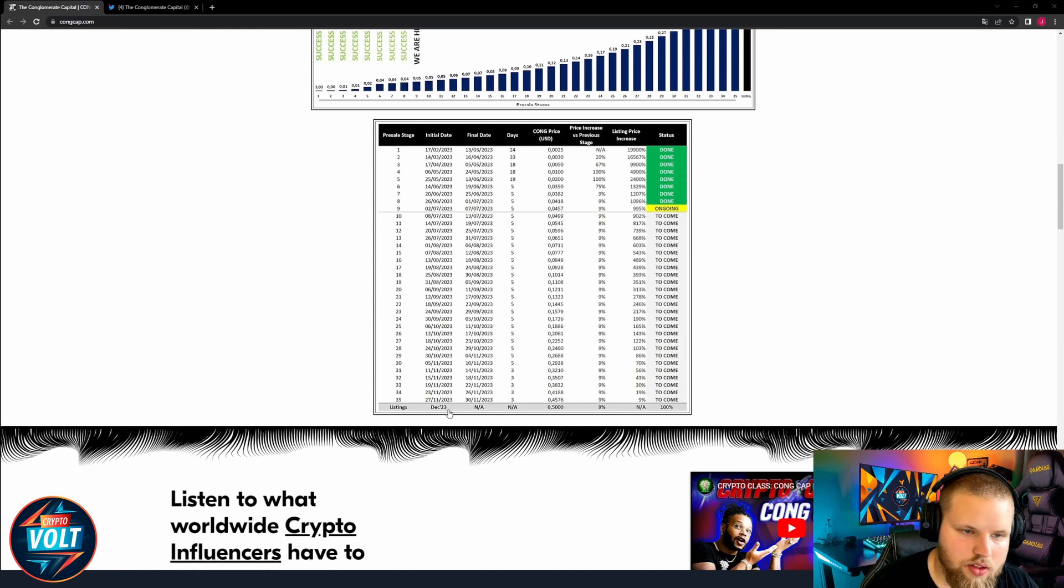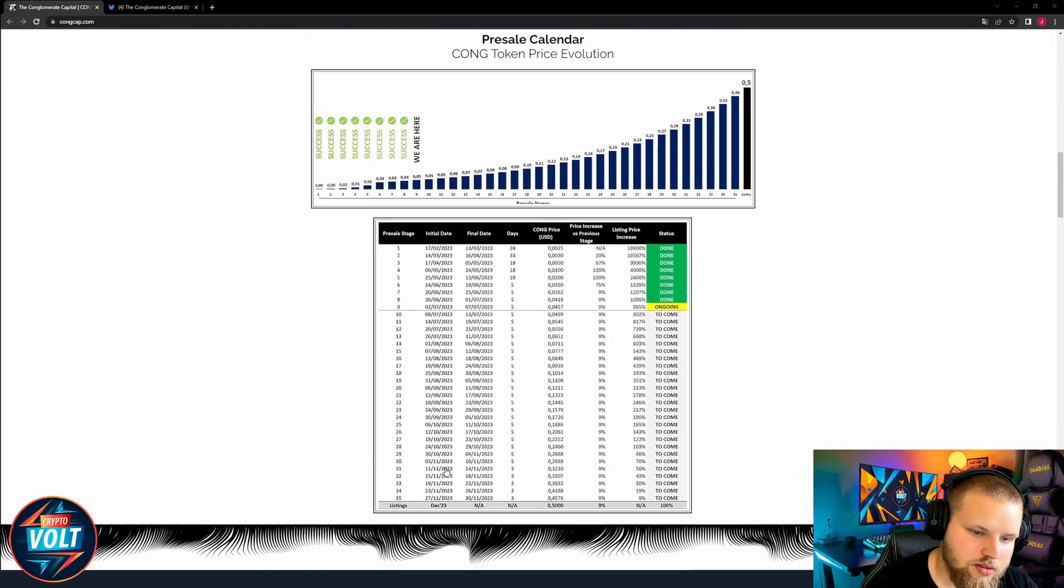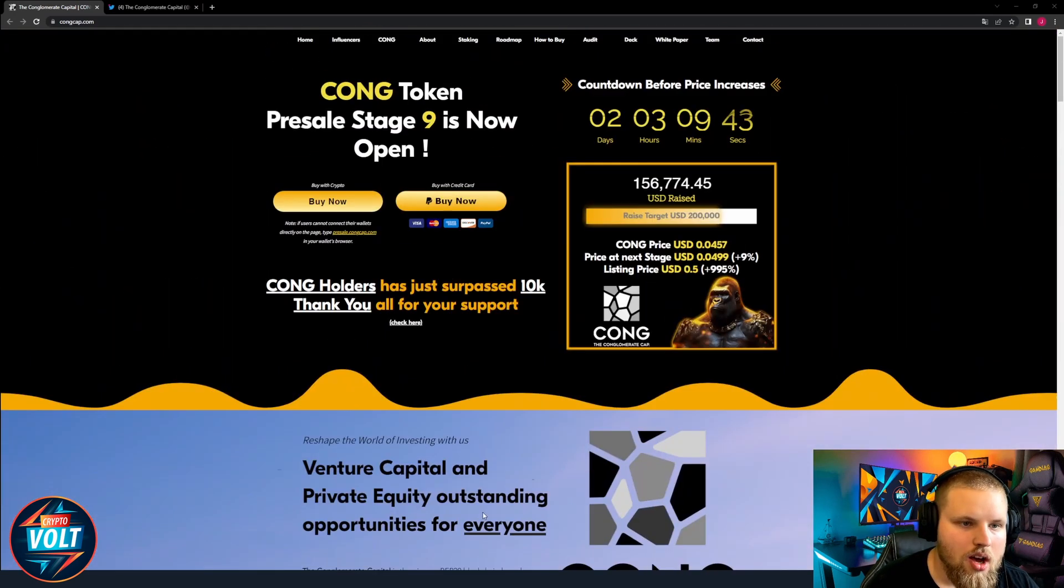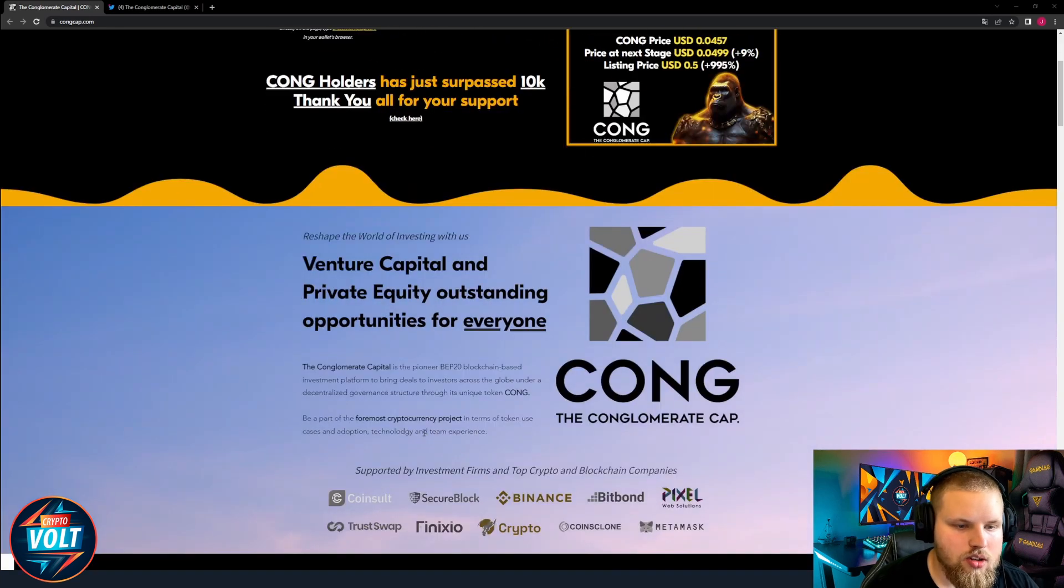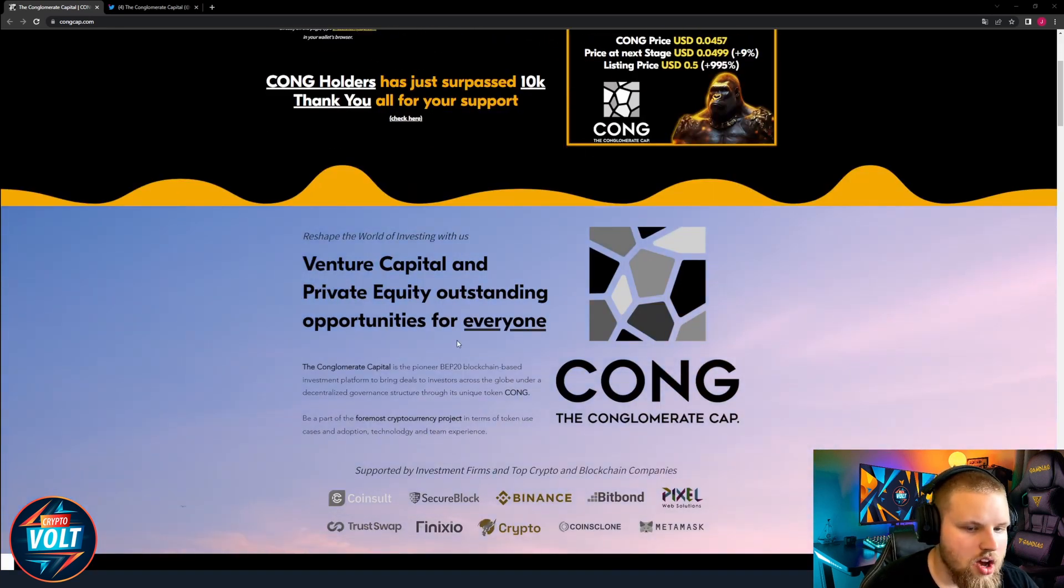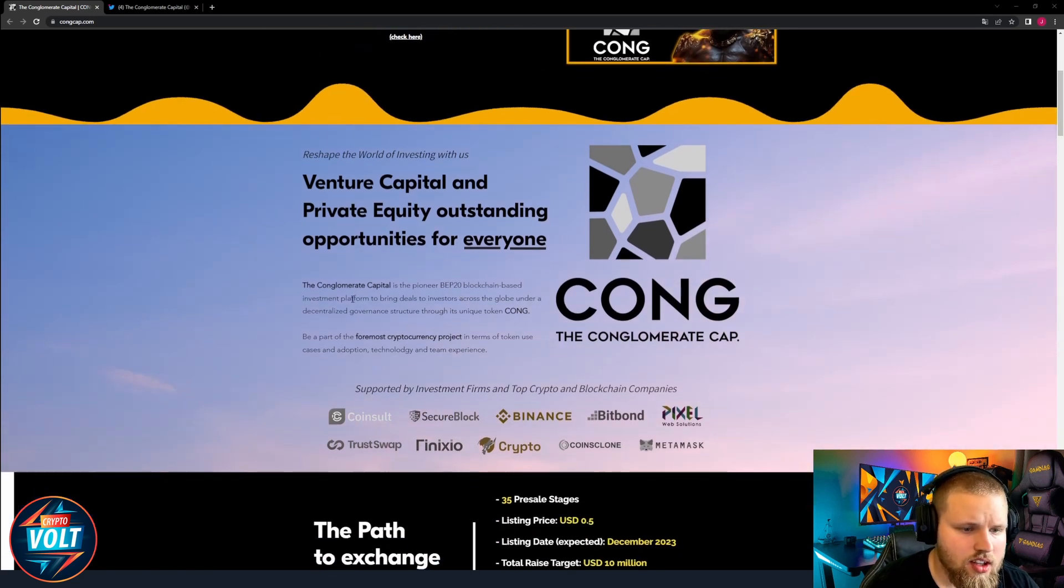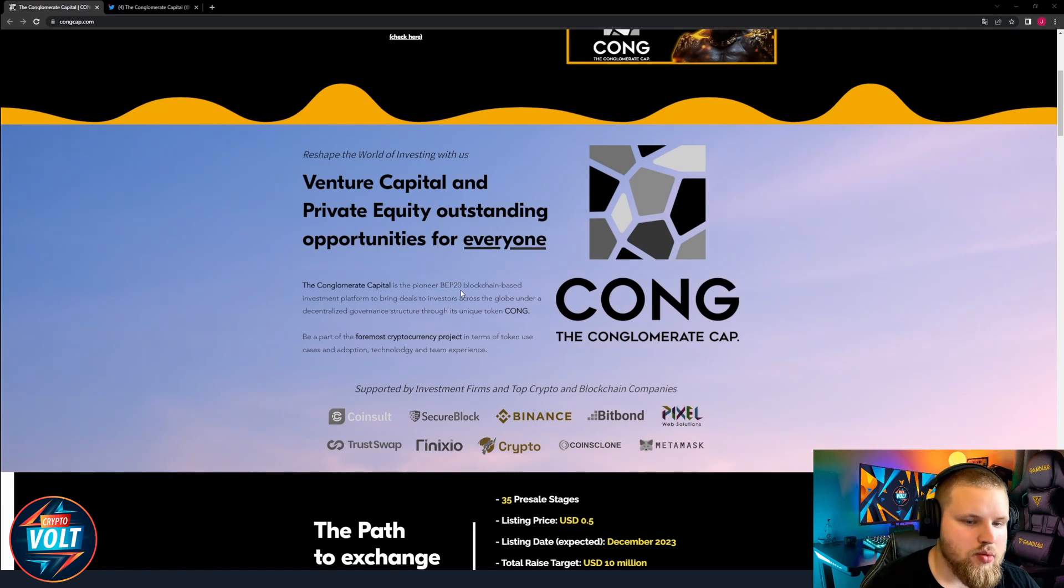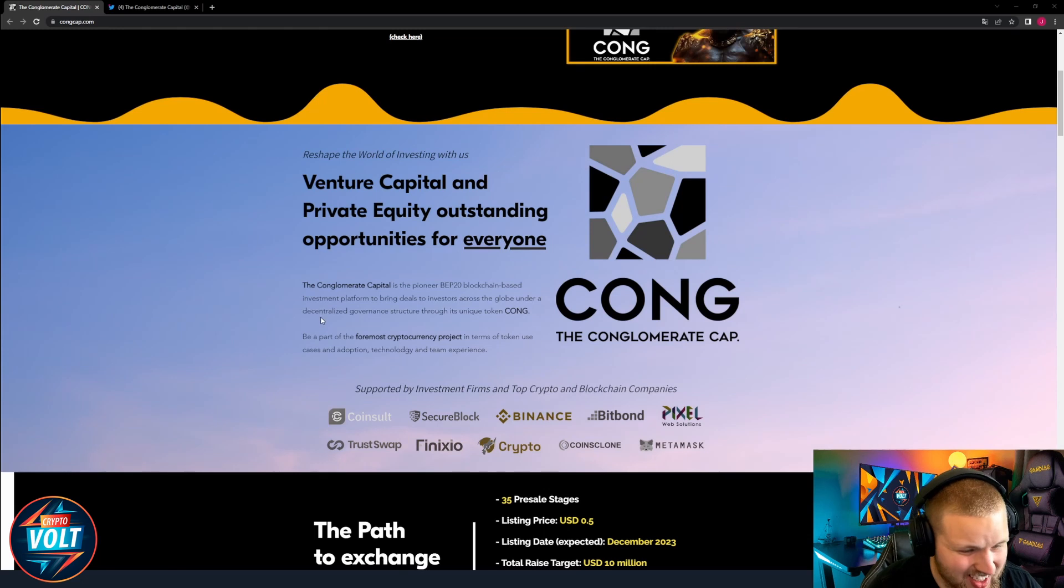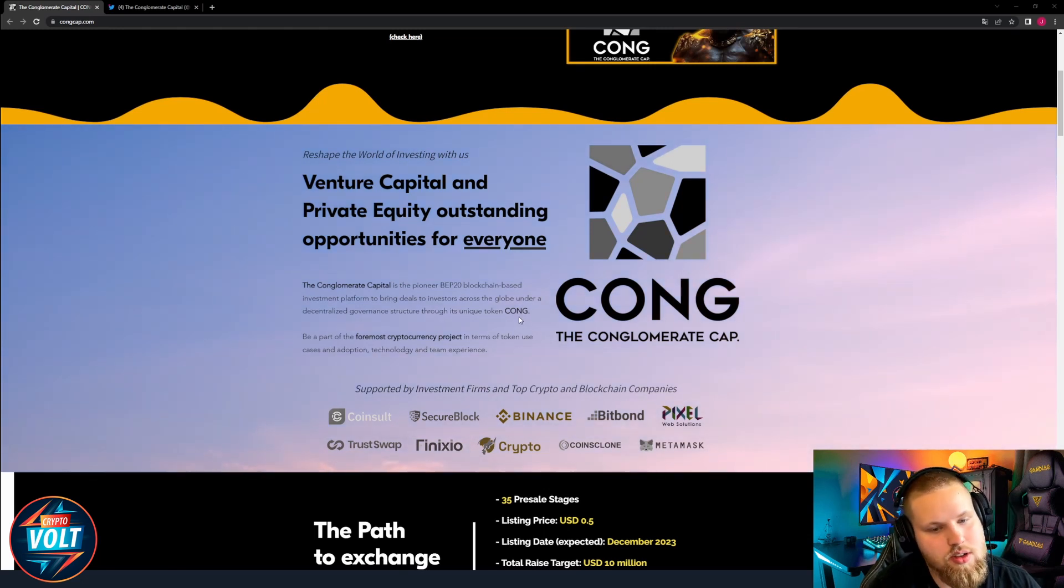What is Kong token? Venture capital and private equity outstanding opportunities for everyone. The Conglomerate Capital is a pioneer Web 2.0 blockchain based investment platform to bring deals to investors across the globe under a decentralized governance structure through its unique token.